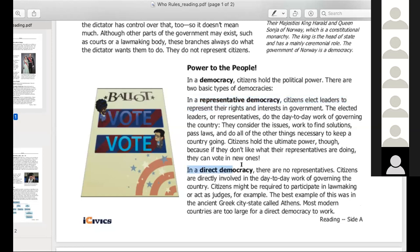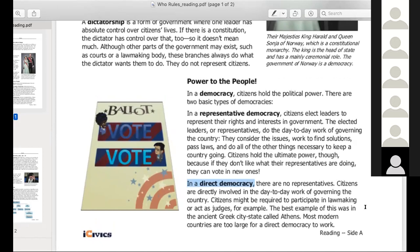However, there is another type of democracy. Reagan, do you want to read that for us, please? In a direct democracy, there are no representatives. Citizens are directly involved in the day-to-day work of governing the country. Citizens might be required to participate in lawmaking or act as judges. For example, the best example of this was an ancient Greek city-state called Athens. Most modern countries are too large for a direct democracy to work. All right, very good. Thank you, Reagan.